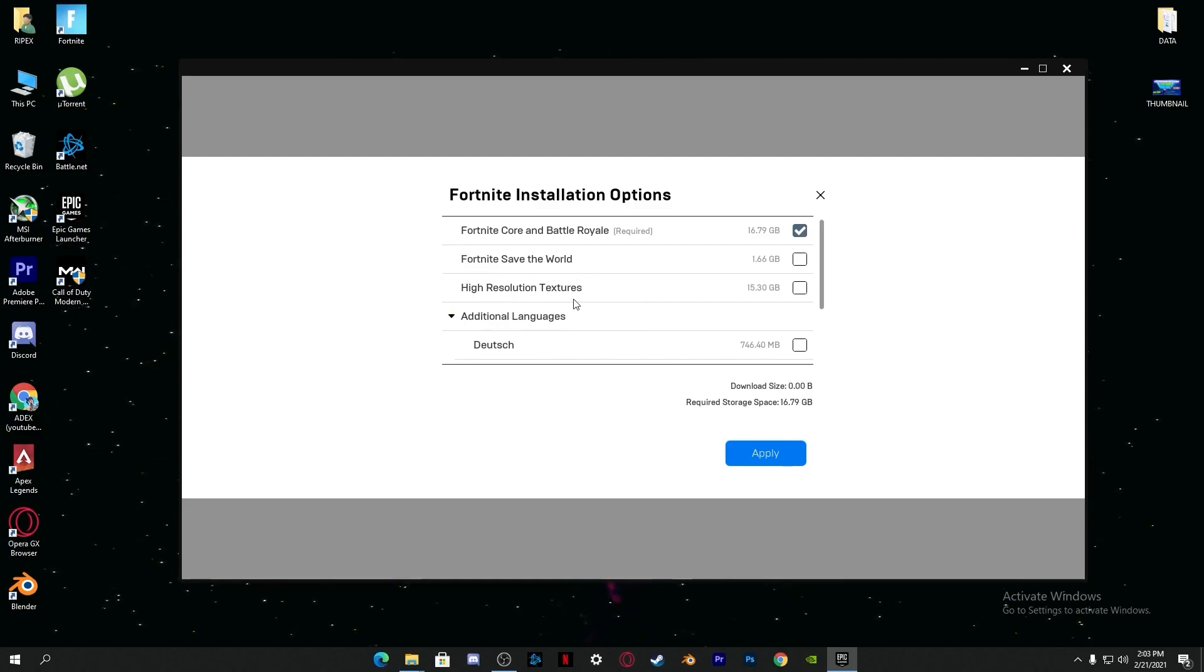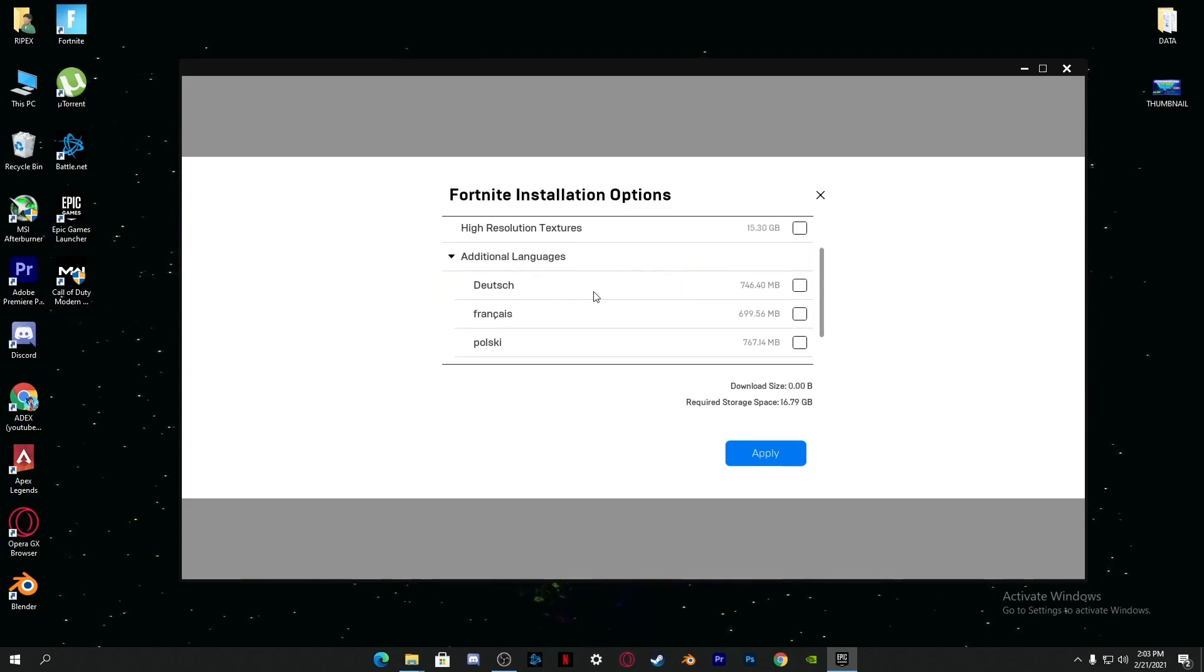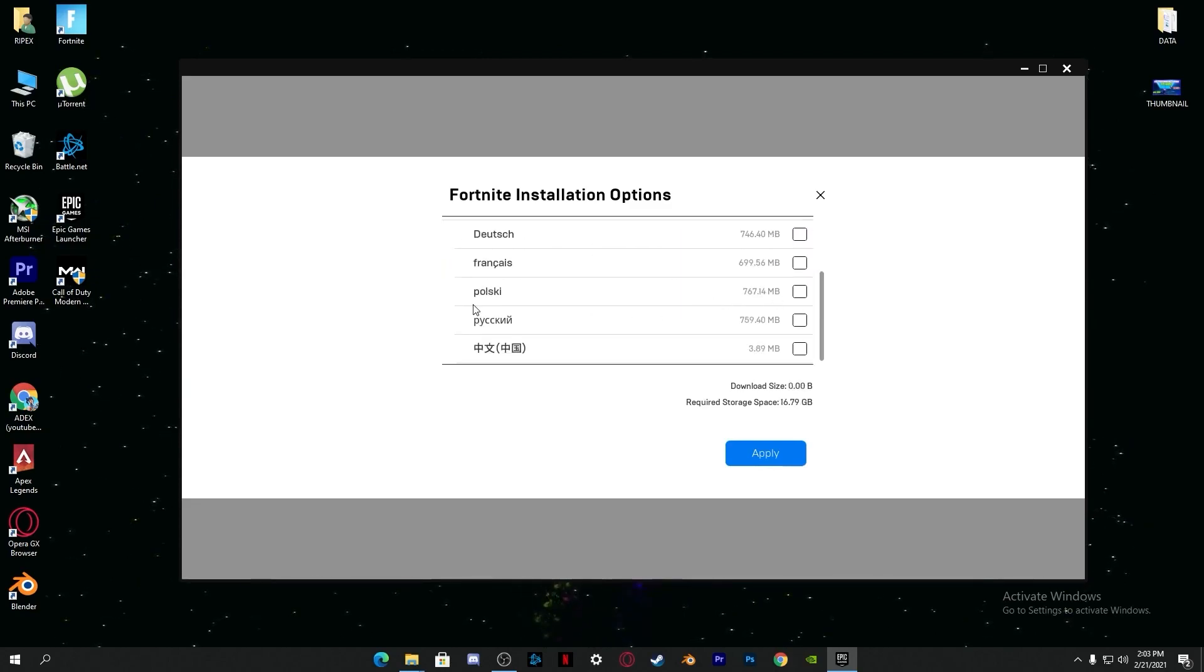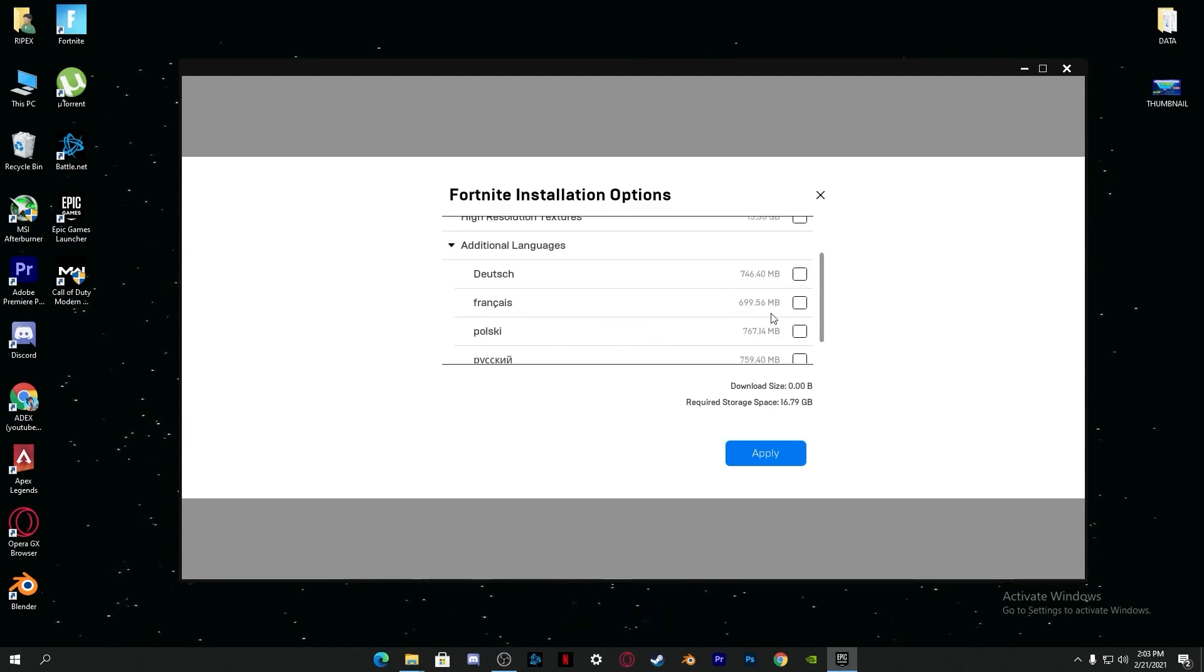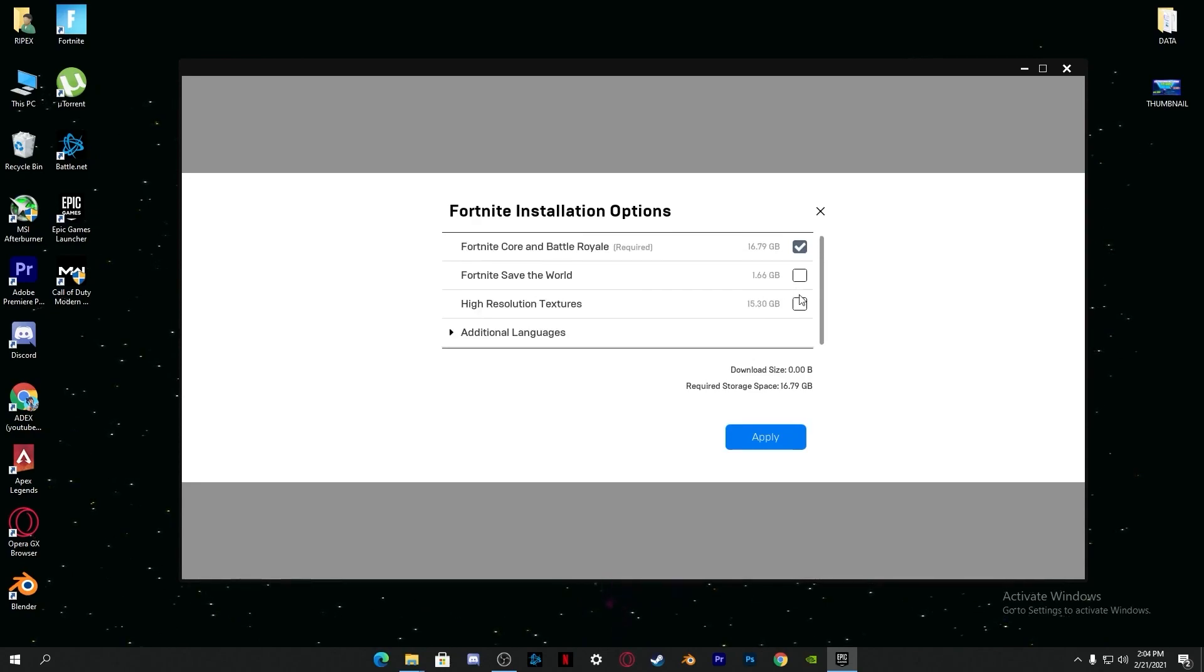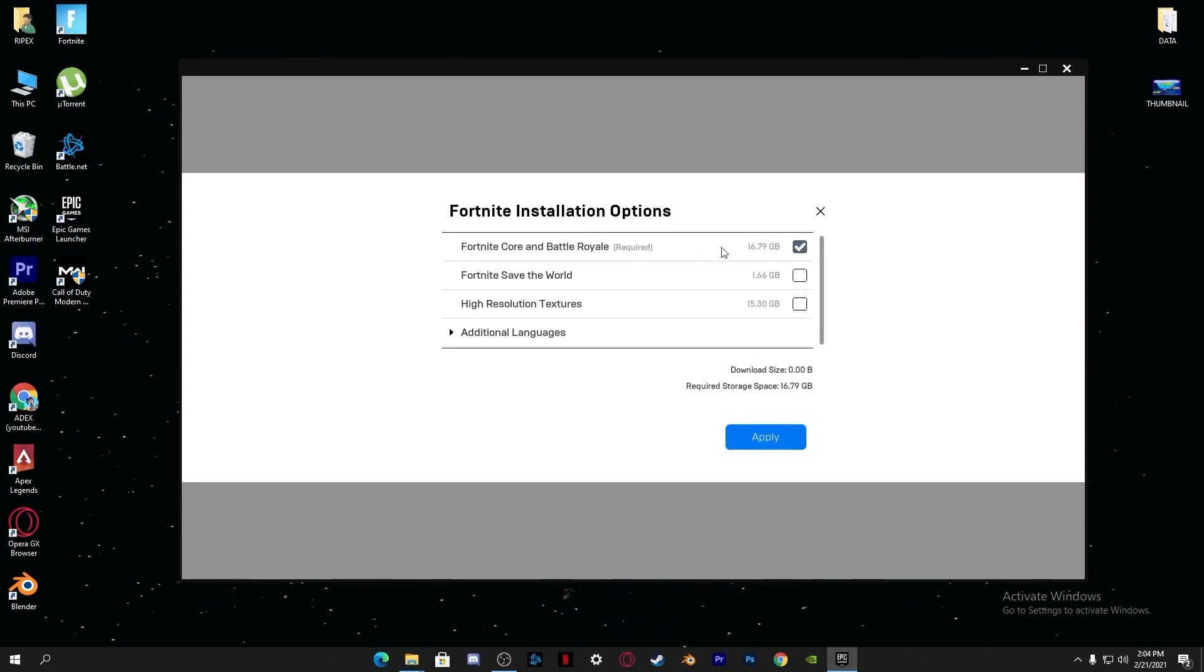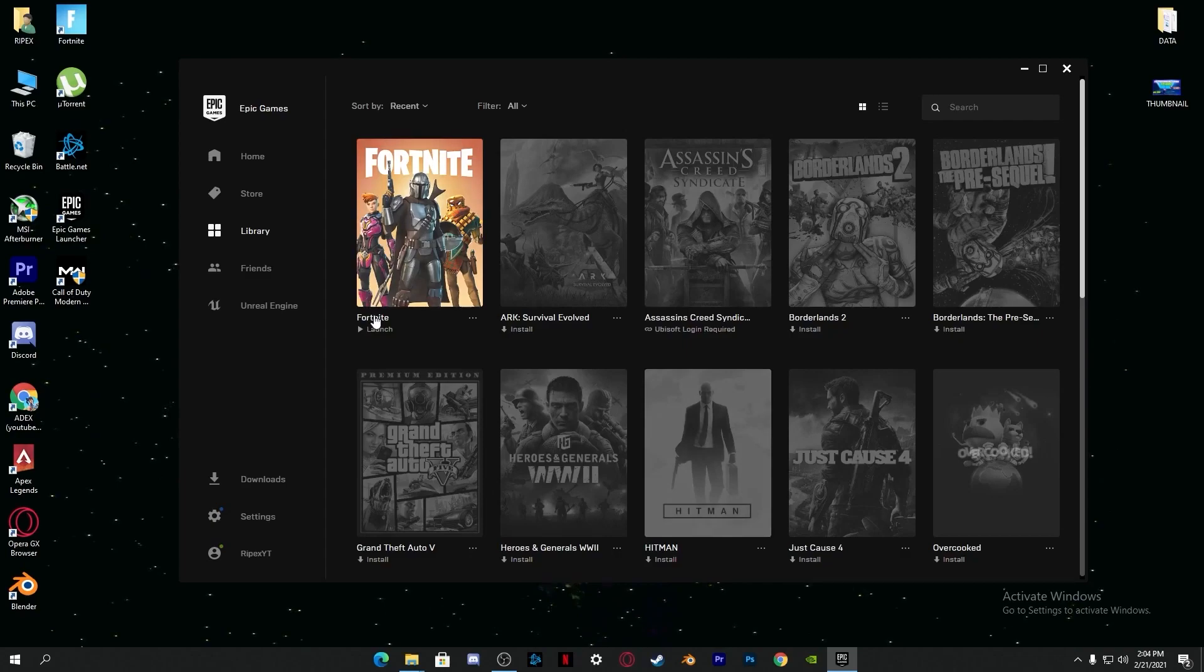Before reinstalling, go into the options menu when installing on your PC and uncheck all of these options. Also uncheck the Fortnite Save the World and the High Resolution Texture Pack. Uncheck these two boxes because they also reduce your performance on your PC. Check mark only Fortnite Core and Battle Royale as required and apply the settings.